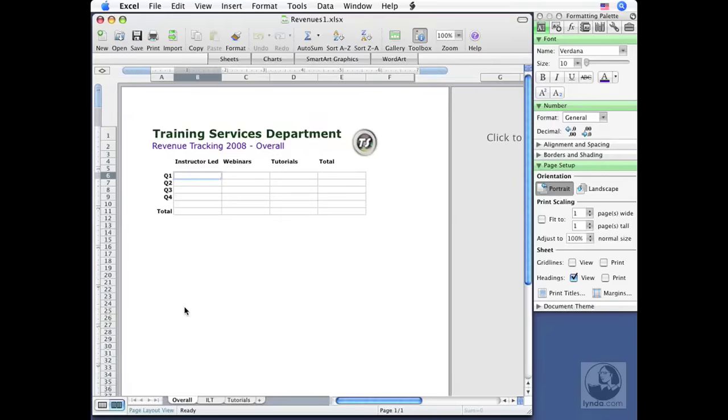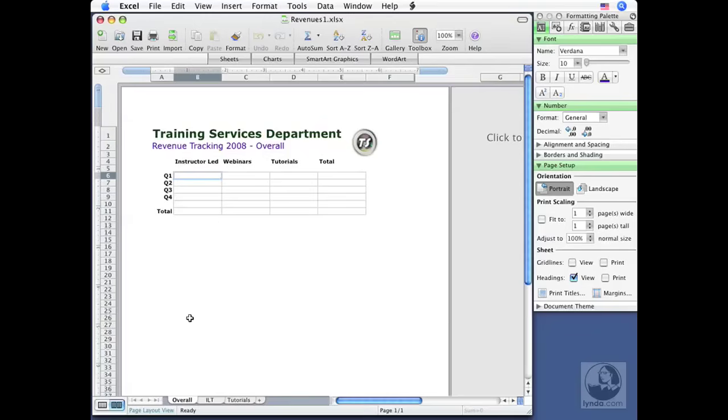You can see I've already opened up a file here from the Lesson 3 folder of the exercise files. If you've got them and you want to follow along, open up revenues1.xlsx, and you'll have what I have. Now, this particular workbook is made up of multiple sheets. You can see them down below, represented by these tabs. I've got an overall sheet, which I'm currently viewing.